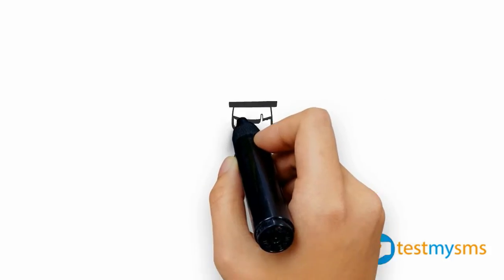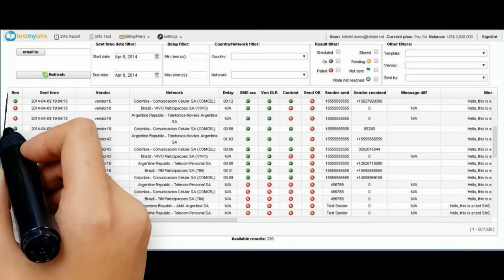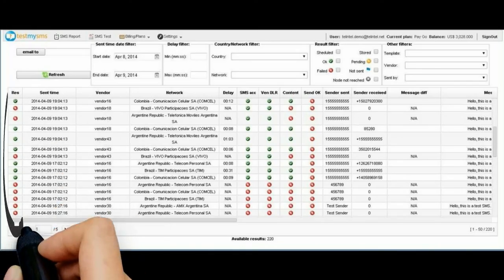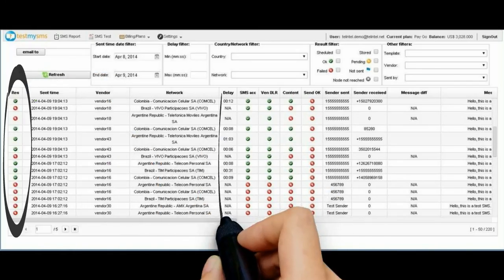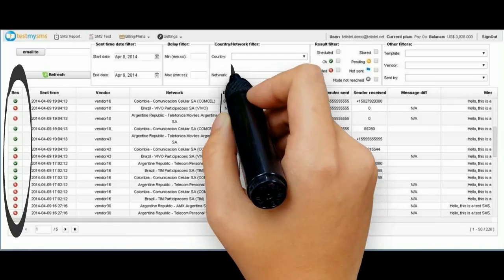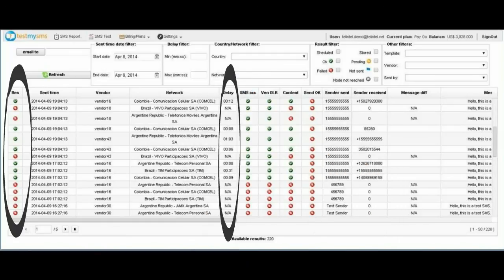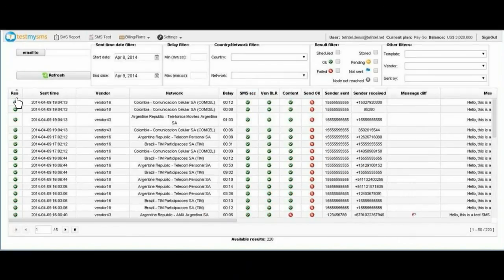You will be automatically redirected to the test results page. Here you will see if your message was delivered or not. How long it took to be delivered. You can filter the results any way you want.